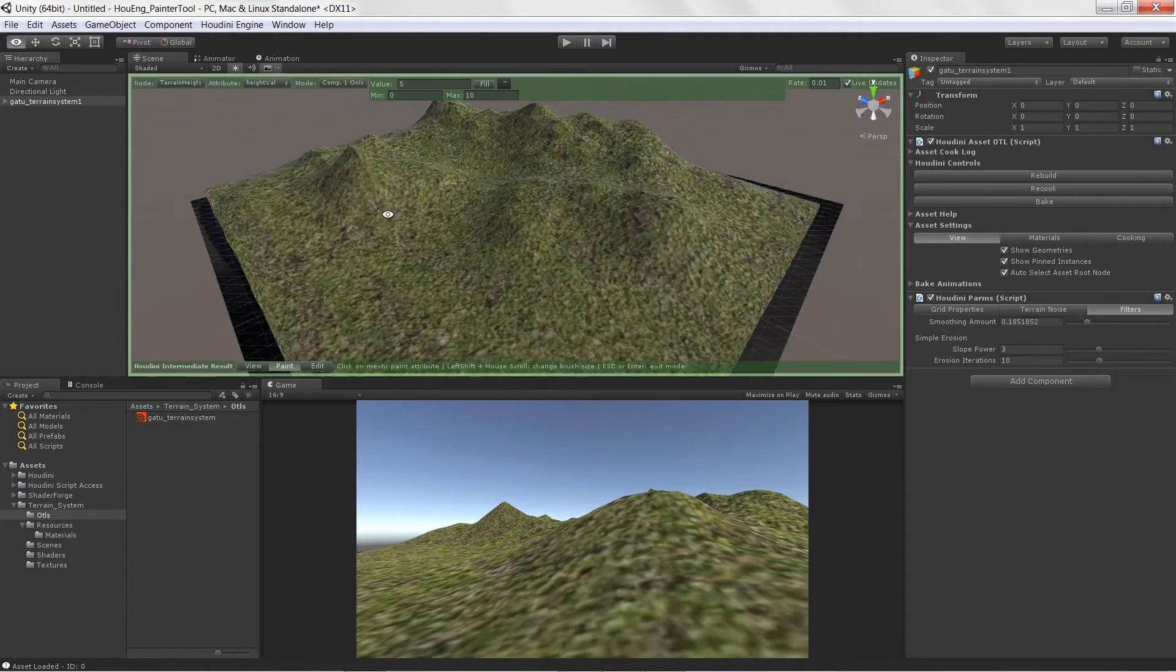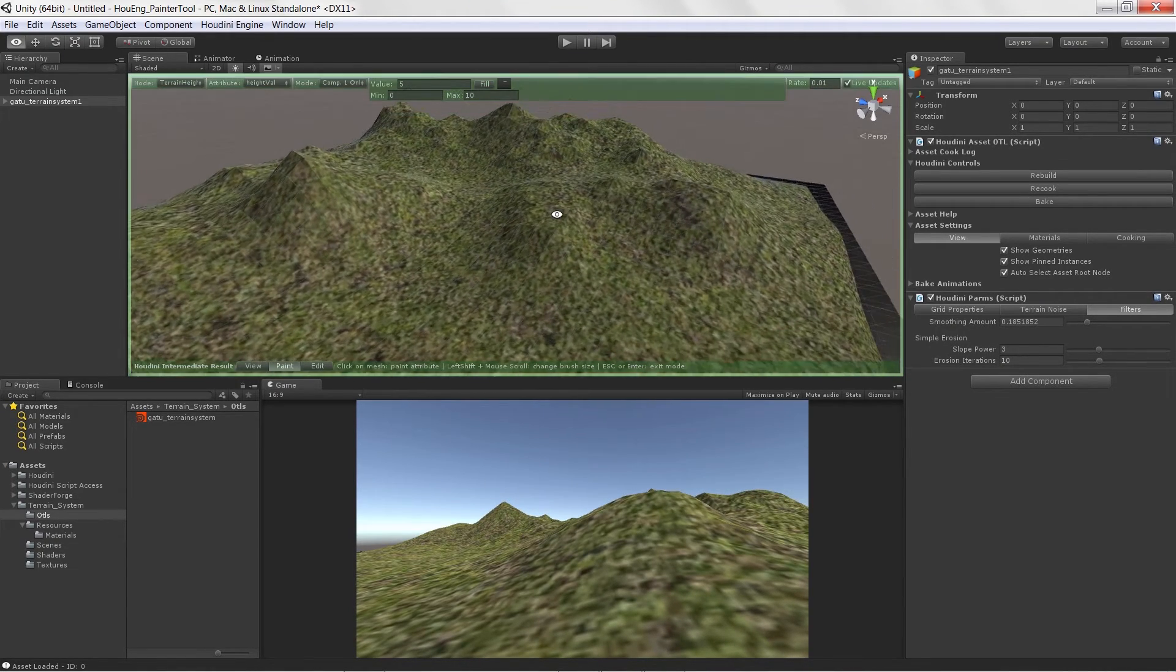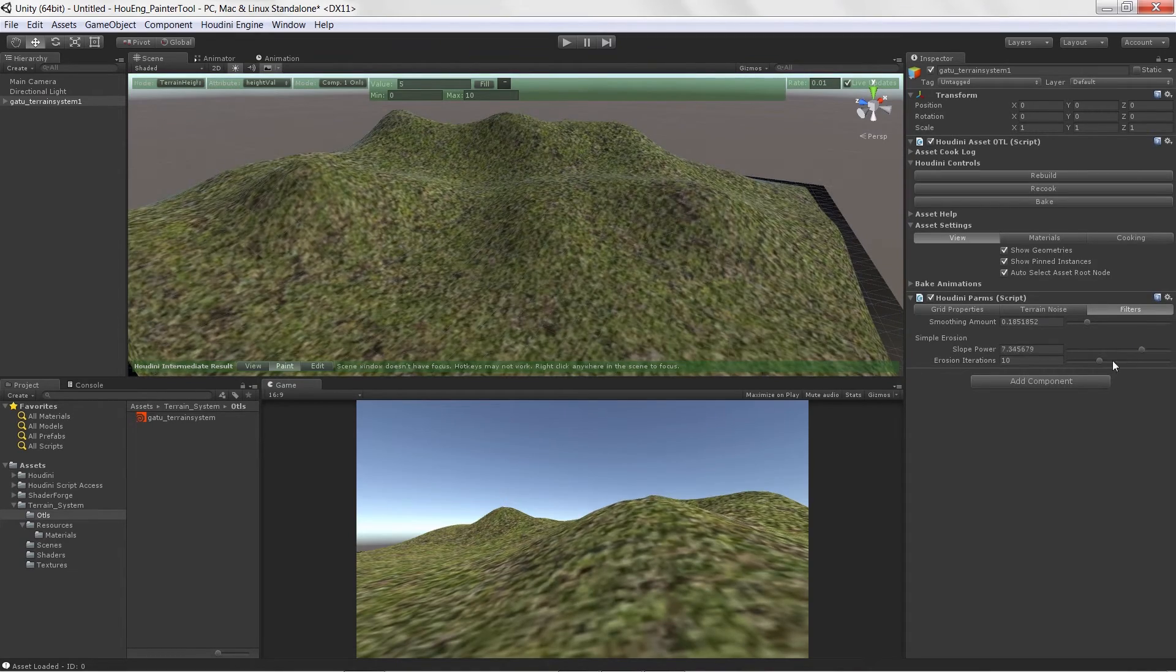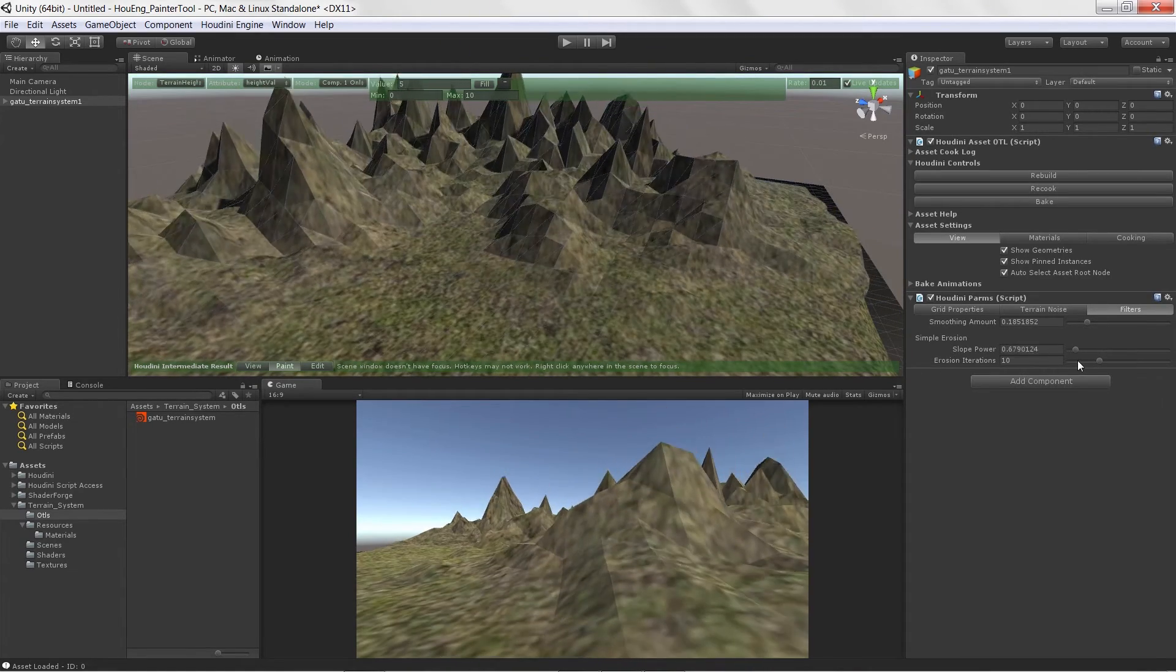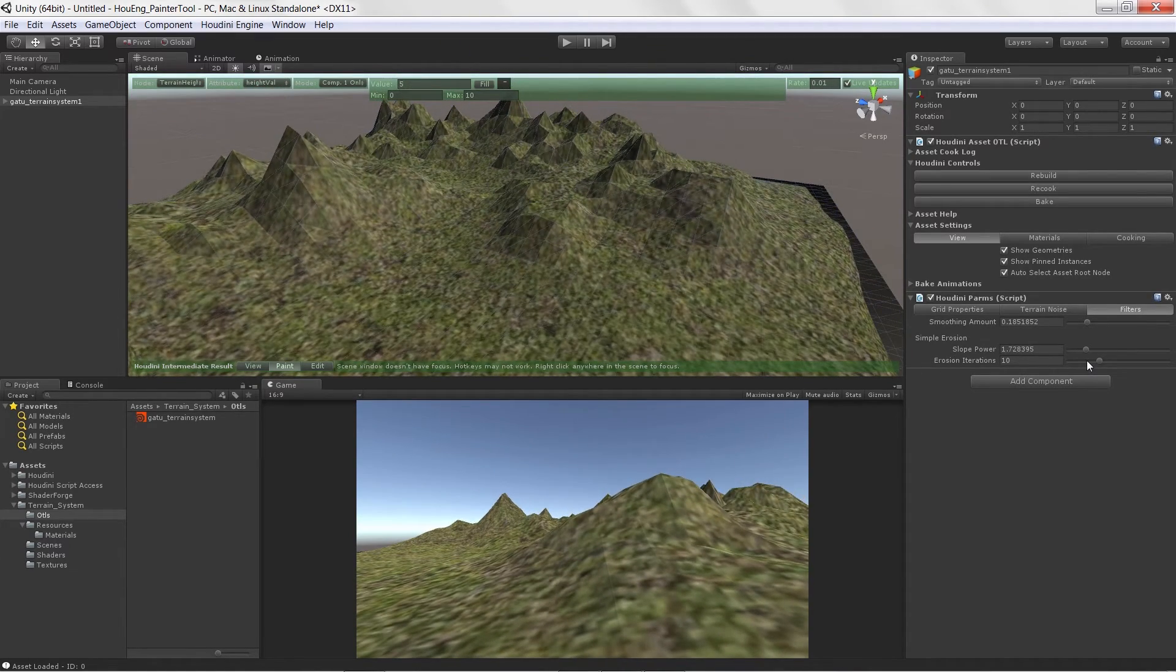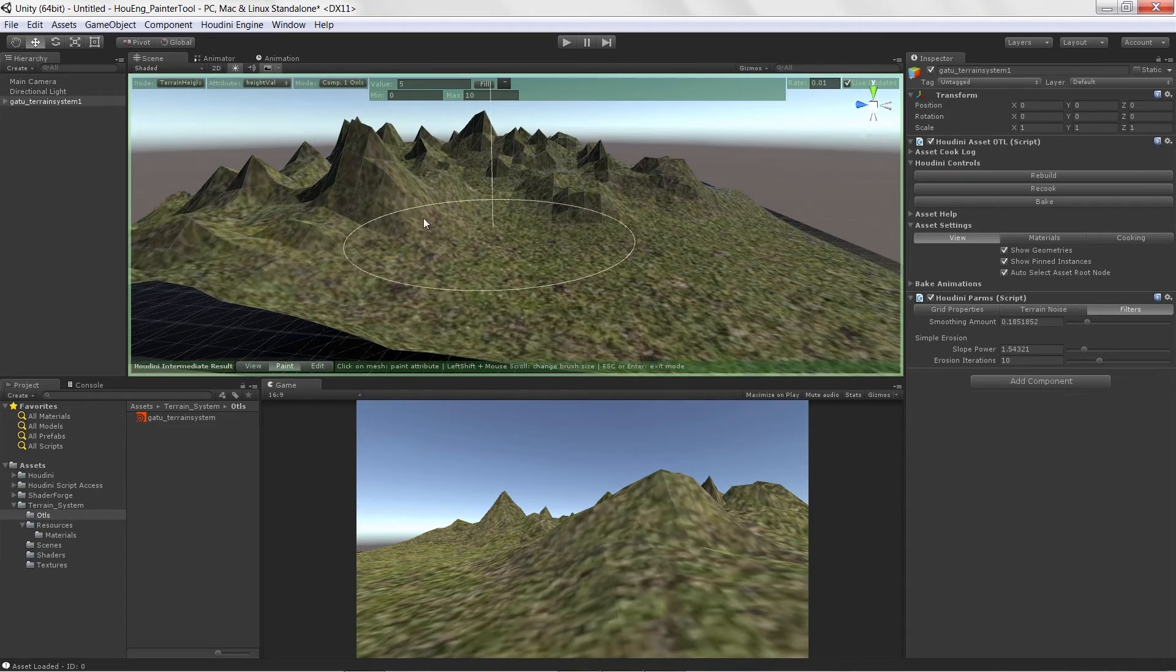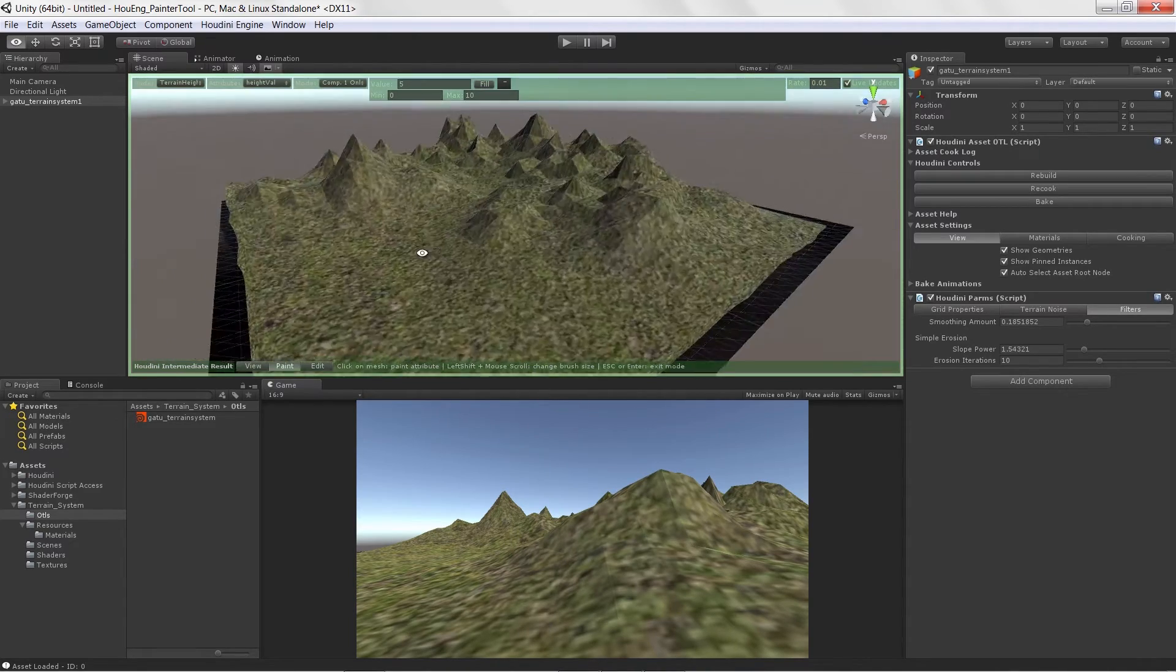We are even going to go through the process of creating an erosion filter, a very basic erosion filter, that allows us to erode parts of the terrain based off of their slope.